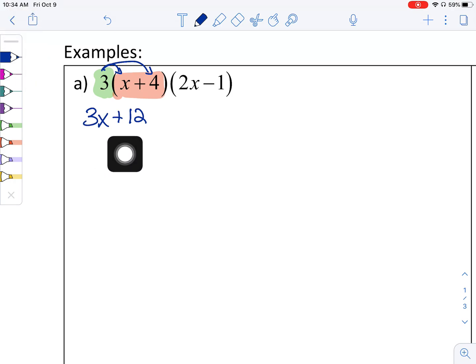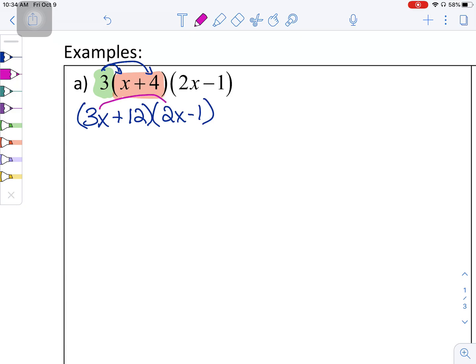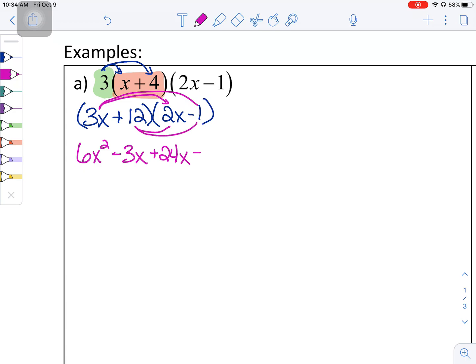I still need to take this answer times the other factor (2x minus 1), so I'll leave parentheses around (3x plus 12) to remember I still need to multiply. For a binomial times a binomial, I'll use distributive property. So 3x times 2x is 6x squared; 3x times negative 1 is negative 3x; 12 times 2x is positive 24x; and 12 times negative 1 is negative 12.